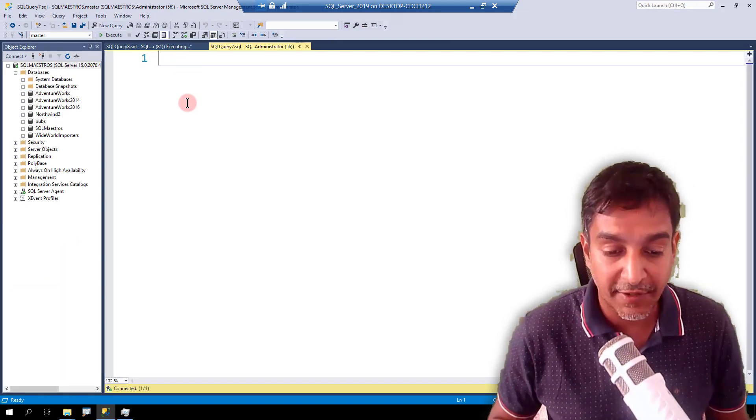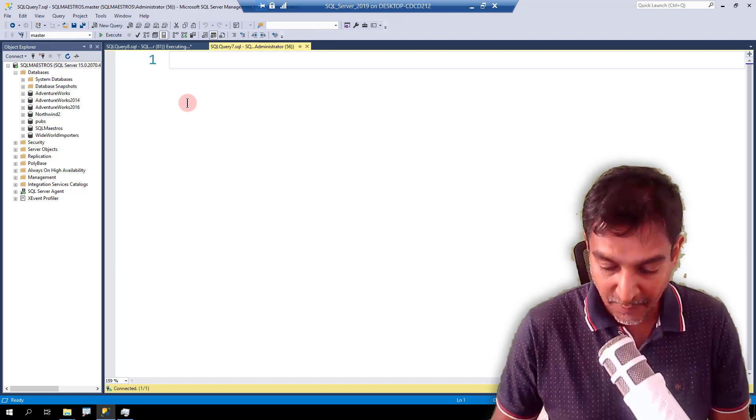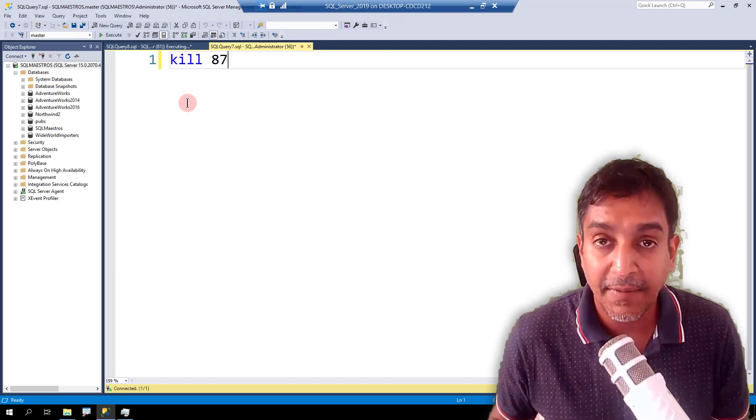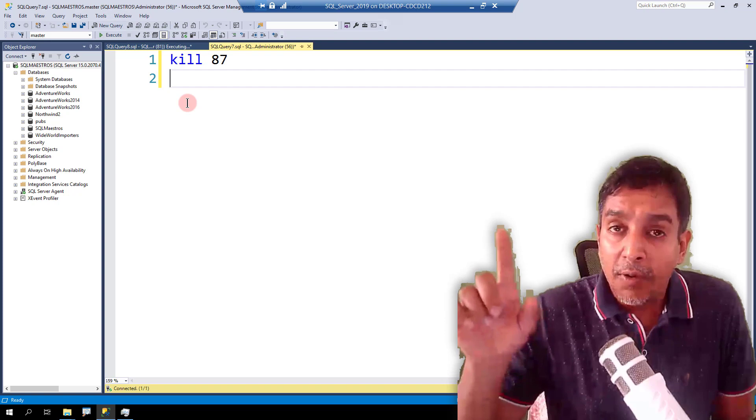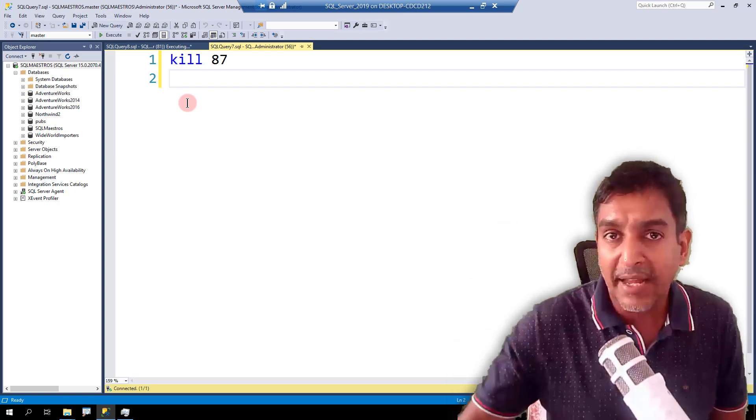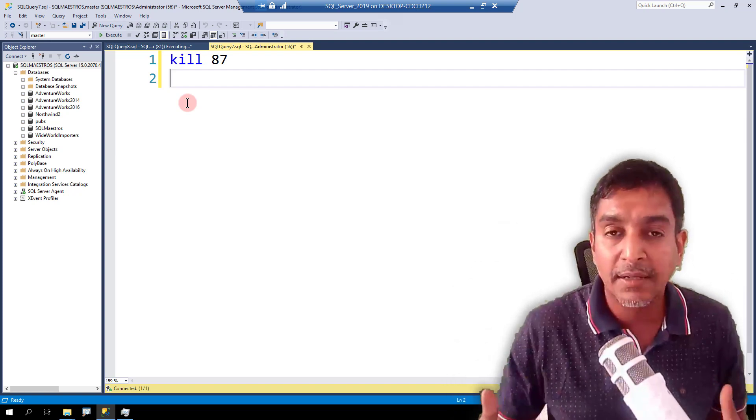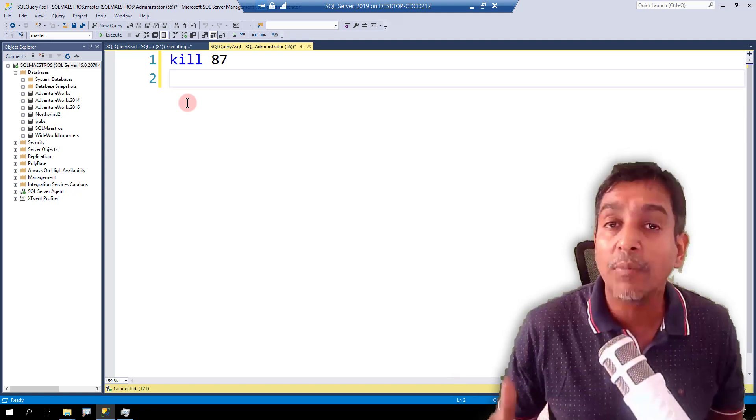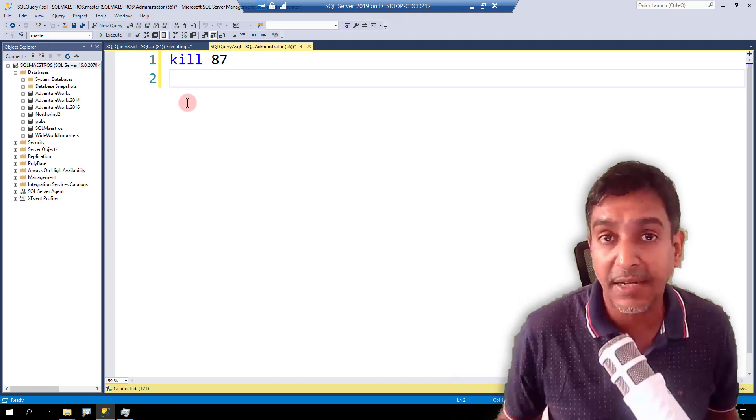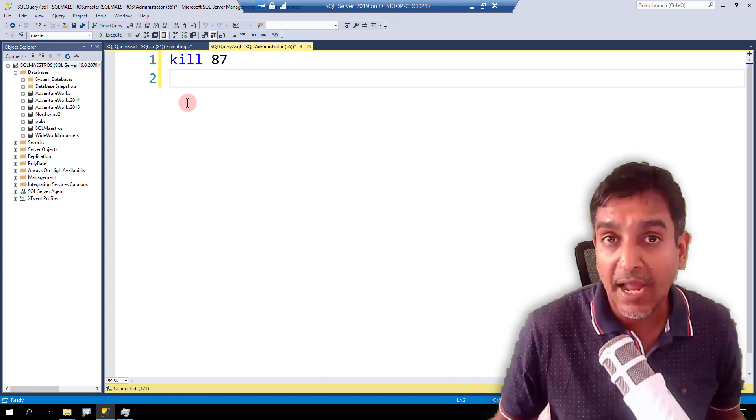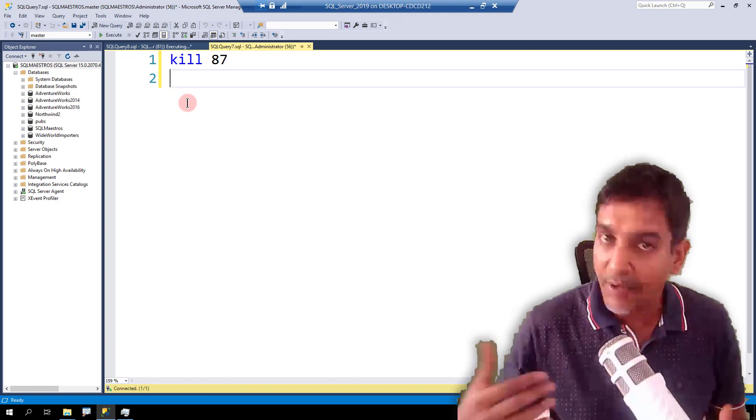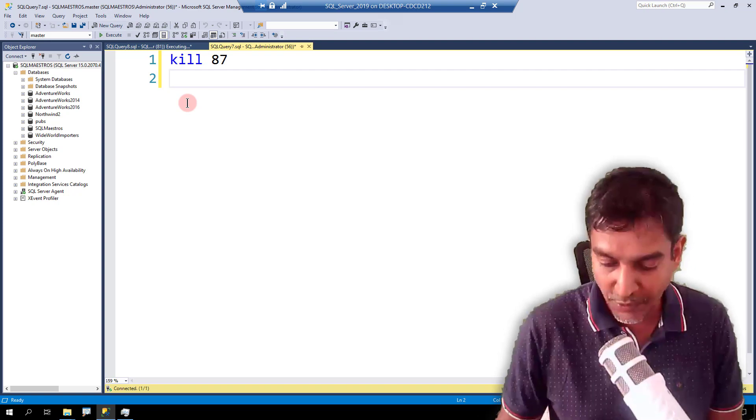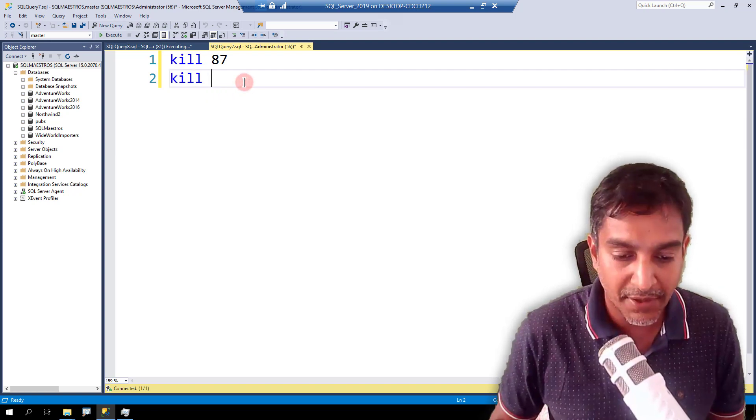The statement is very straightforward. Let's zoom in a bit and I'm going to type KILL 87. Now we talked about this rollback thing. And when you are killing a process, you may also want to kind of figure out how much percentage of that rollback is complete and the estimation as to how much more time will SQL Server take to complete the rollback process.